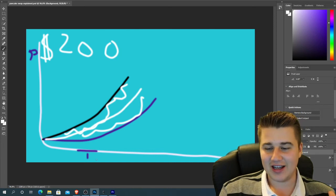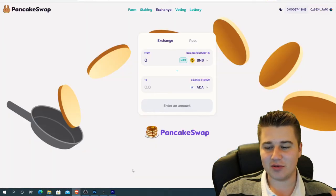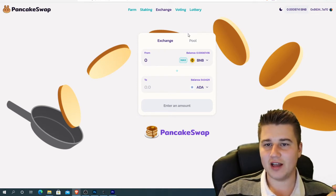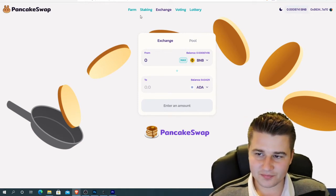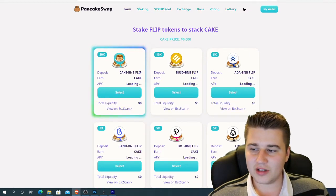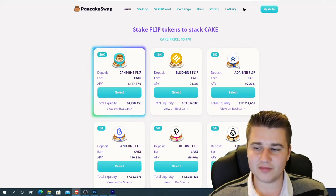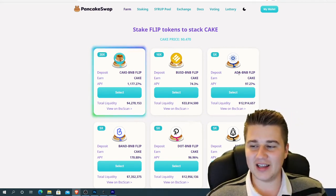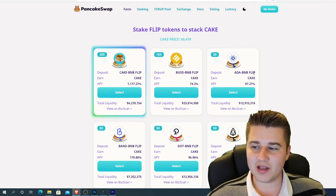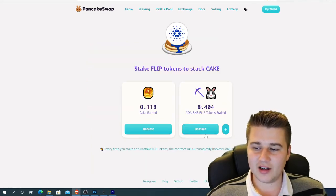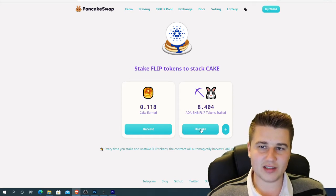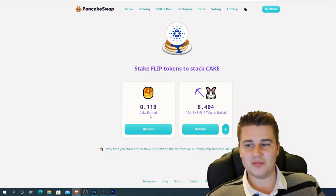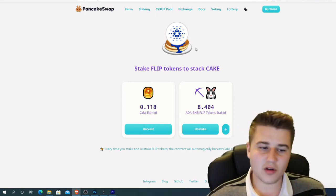Basically, all you are doing is providing liquidity to a pool that has Cardano and Binance in it, and you make fees in the form of a token called Flip on PancakeSwap. You then take these Flip Tokens, come over to the Farm tab, and deposit your ADA. Here are all the different pools you can stake your Flip Tokens into. Since I provided liquidity for ADA/BNB, I get ADA/BNB Flip Tokens, which I select and stake to earn Cake. With Cake, you can decide to sell it or keep it — it's a governance token, so you can vote on where the protocol goes.